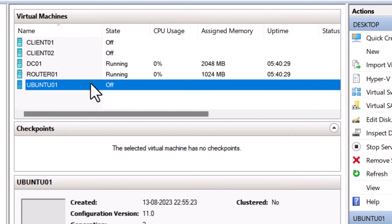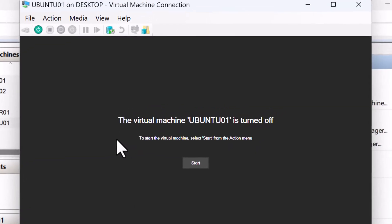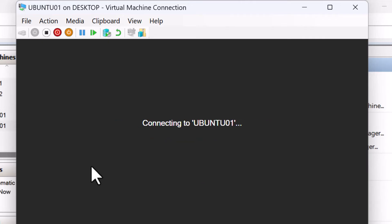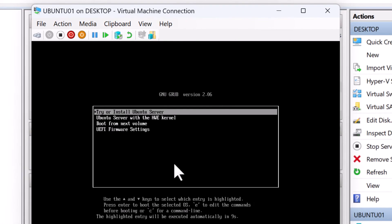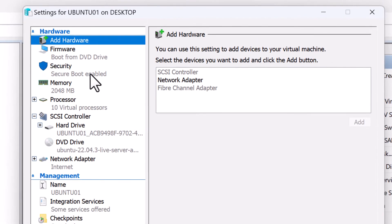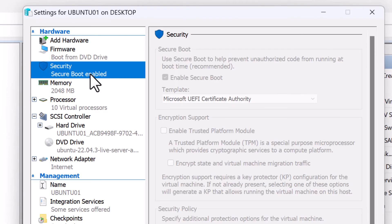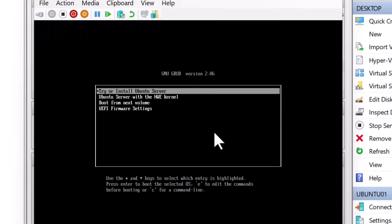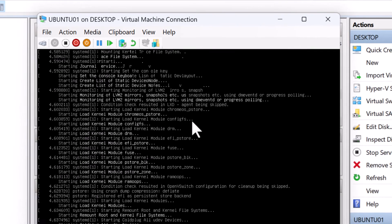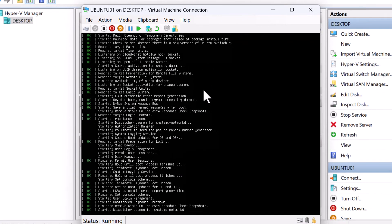Alright, the virtual machine is created. To run it, right click on it. Click on connect. The virtual machine console will load up asking you to click the start button to start the virtual machine. So I'm going to click on start and boot from the ubuntu ISO file. Just in case if it doesn't boot from the ISO file, click on file and go into settings. Since we have selected the generation two VM, click on security and make sure Microsoft UEFI certificate authority is selected as one of the template for secure boot. So I'm going to click on cancel. I will keep the option try or install ubuntu server selected and press enter. So now it's going to load up the ubuntu installer.